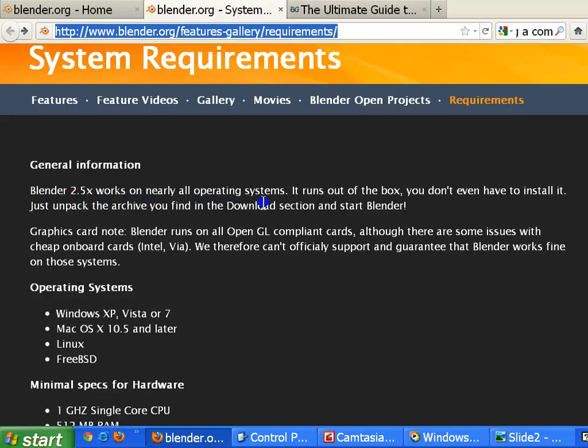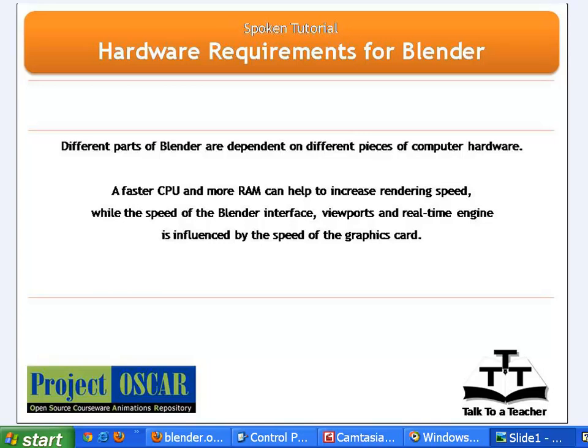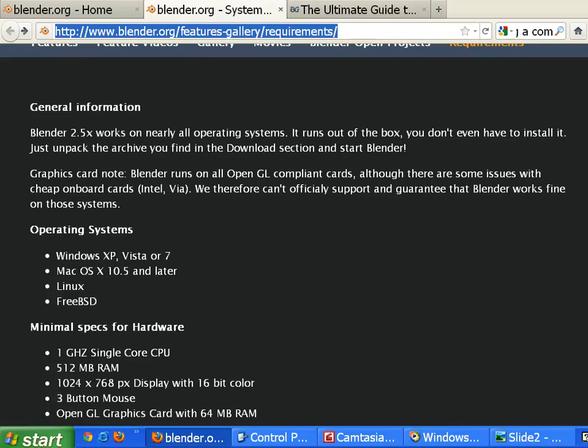For this tutorial I am using the Windows XP operating system. Different parts of Blender are dependent on different pieces of computer hardware. A faster CPU and more RAM can help to increase rendering speed, while the speed of the Blender interface, viewports, and real-time engine is influenced by the speed of the graphics card. Fast and large hard drives can also speed up work when dealing with large video files.